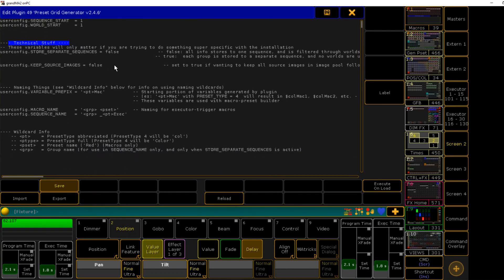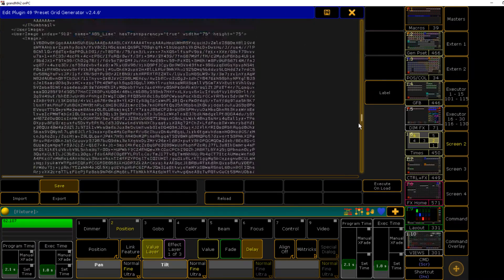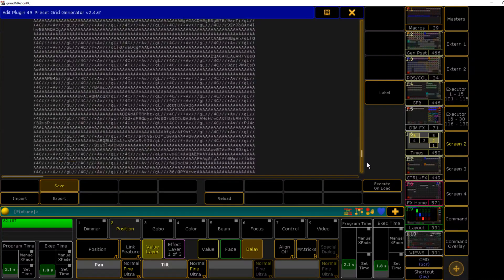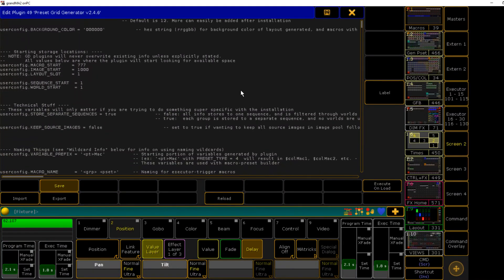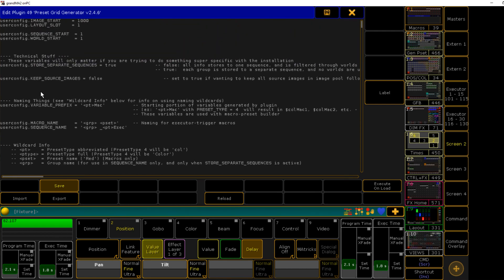Down here is where we have our setting for storing separate sequences if you are choosing to go that route, so you can change this to true, and we will do that for this installation. Keep source images: a brief explanation of what this means. The plugin has a set of images embedded into its code. If we go all the way down to the bottom, we have this giant XML file that's included in the plugin, that's the images.